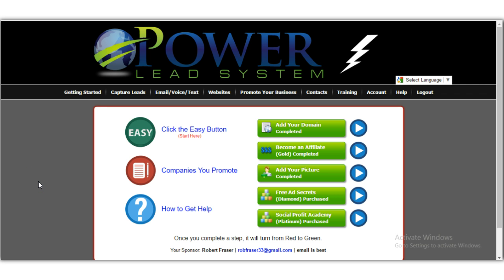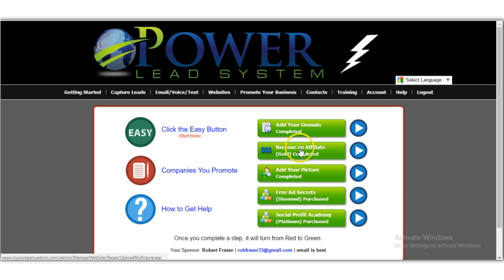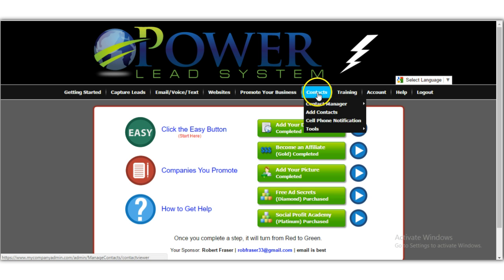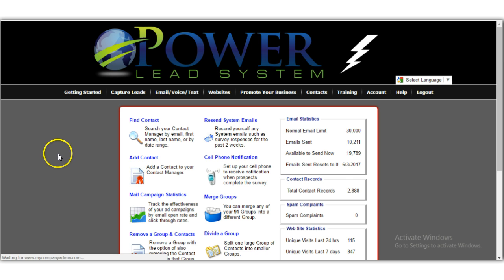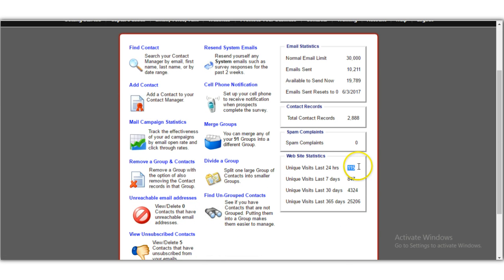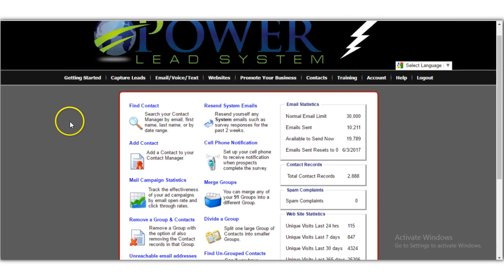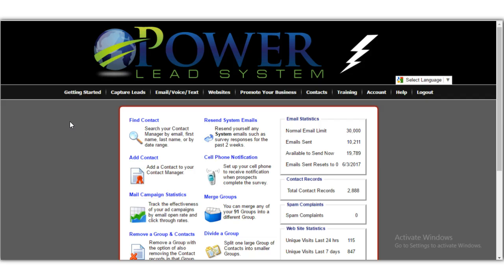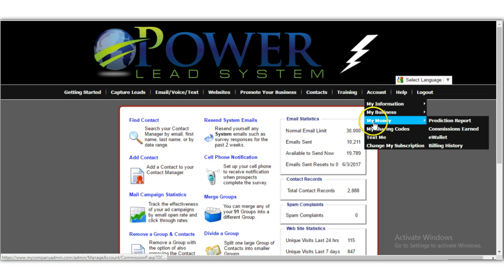Now let me show you the system I use — it has capture pages and sales pages. I'll put a link in the description for a seven-day free trial. This is how I build my pages to get leads and customers. Right now I have 115 visitors in the last 24 hours and almost 2,900 subscribers, which lets me email them back to my sales pages.